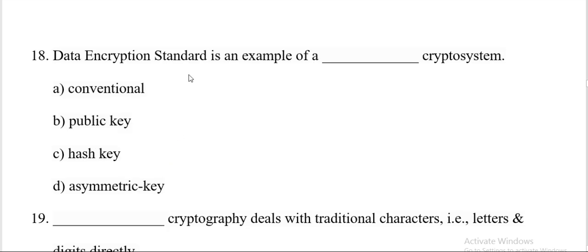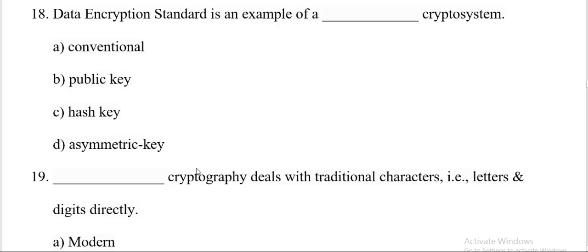Data encryption standard is an example of dash cryptosystems. Conventional, public key, hash key, asymmetric key. And the option is A, conventional.